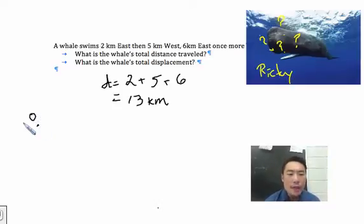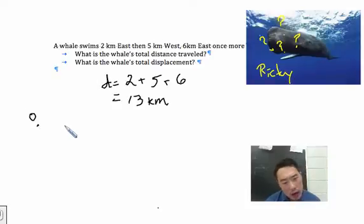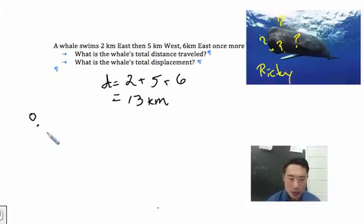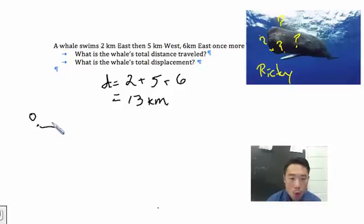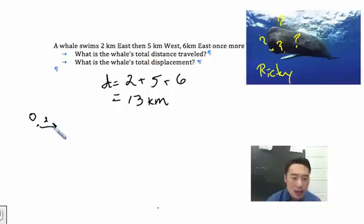Anything to the left of zero is negative. Anything to the right of zero is positive. So we know that the whale swims two kilometers to the east.